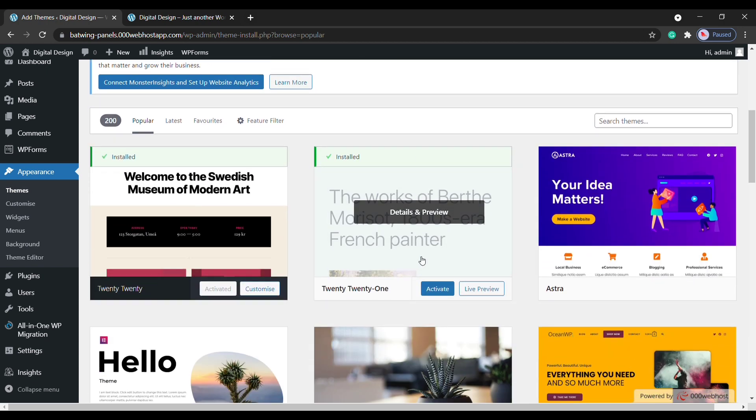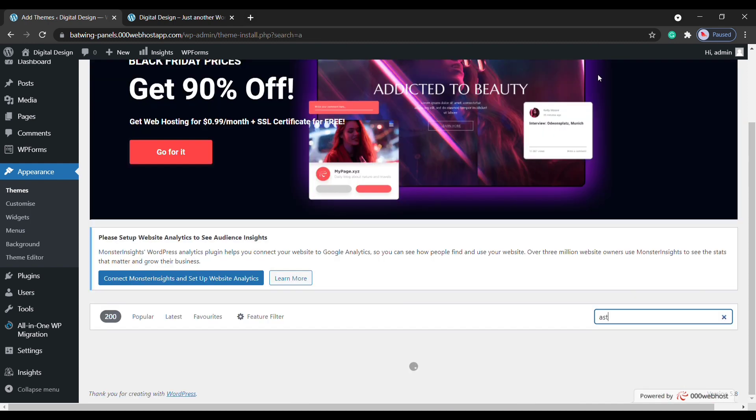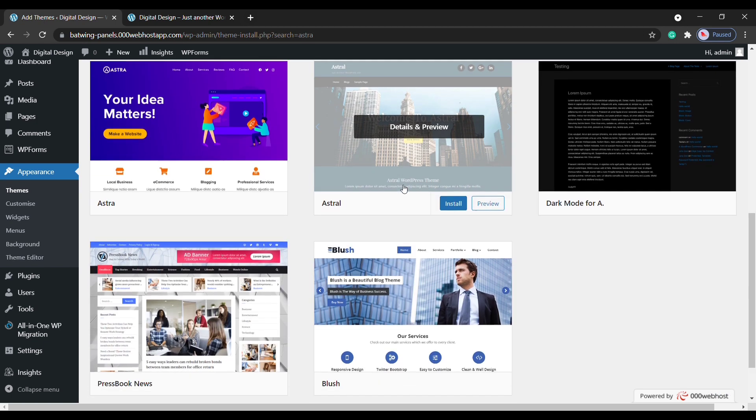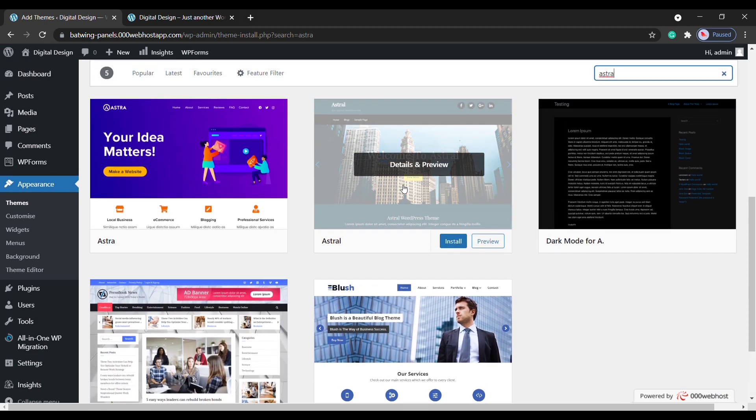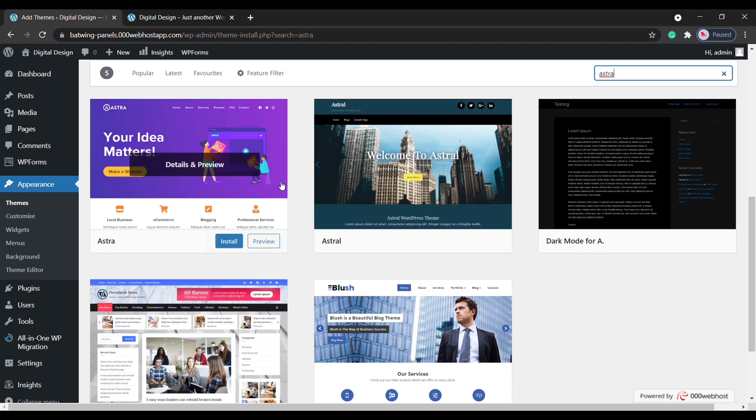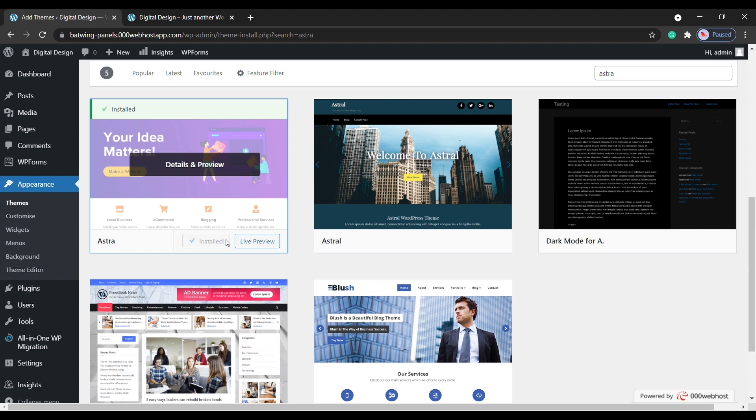And you will find different themes which are available for WordPress. Now we are going to install a theme called Astra. So let's go here and then search for Astra. And you will get this theme. This is the theme which is going to help us import the design on our site. Now to install it, let's click Install, and to apply this theme on your site, click Activate.